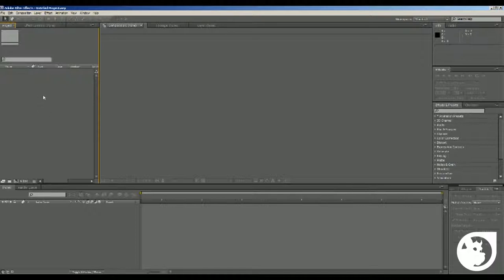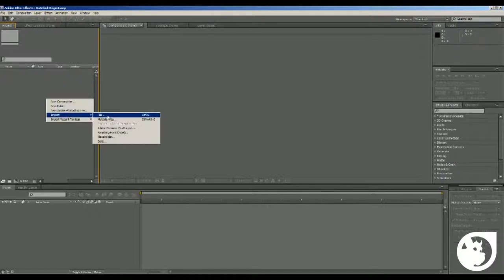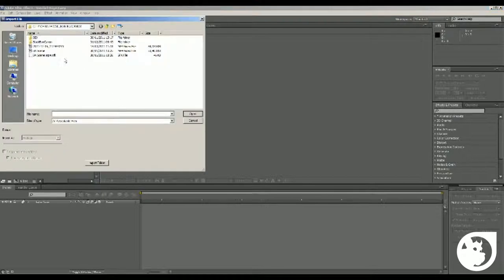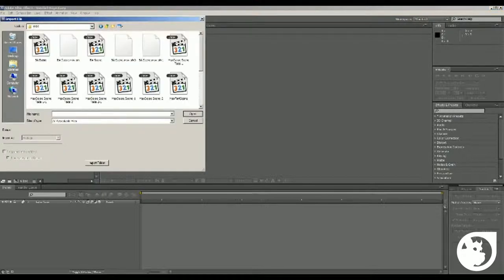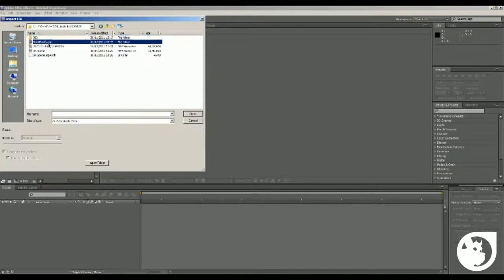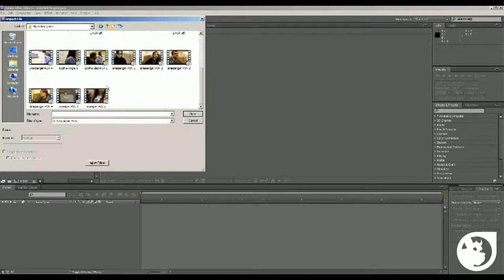Now what you're going to do basically first is to import your media by right-clicking into the project window and hit import file, find the file that you want, and you import it.